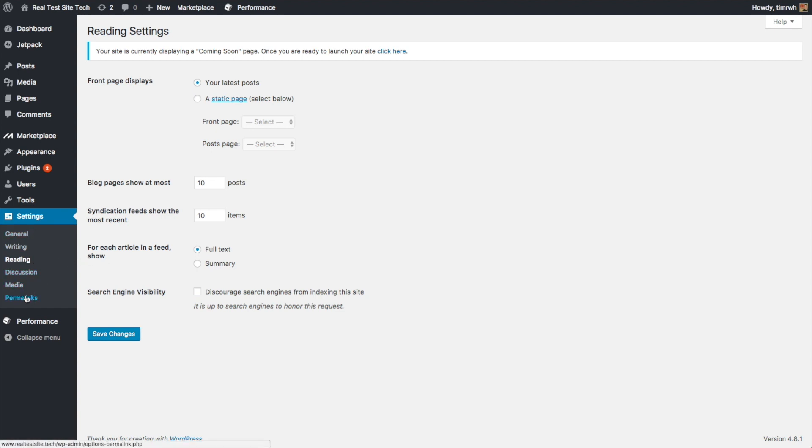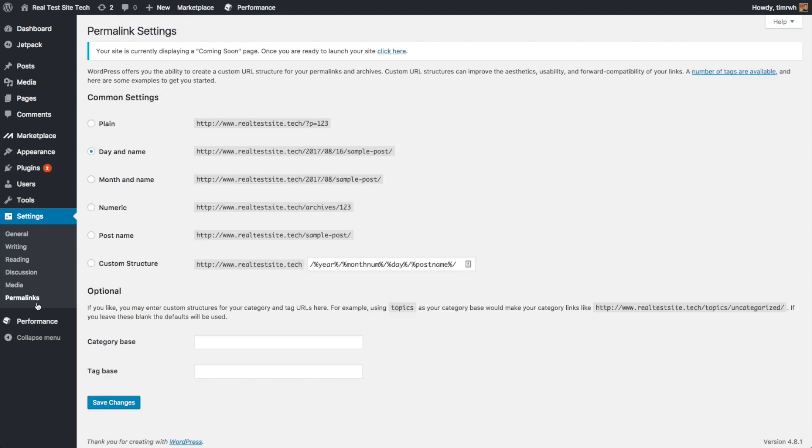But for now, let's keep on moving on. And the next thing is permalinks. This is super important. Some places set it up correctly, some places don't. And what you want to do is you want to set it to post name. What this is going to do is this is going to help your search engine optimization. It's going to create what they call a pretty link. So instead of saying, you know, the default here was the time and then the name of the post, it's just going to have the name of the post and create that as your URL.